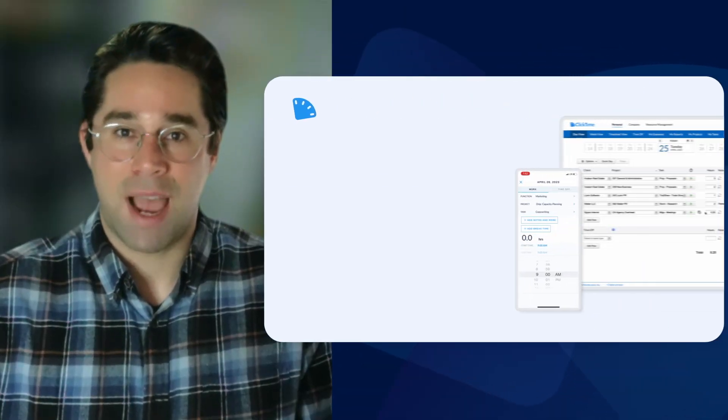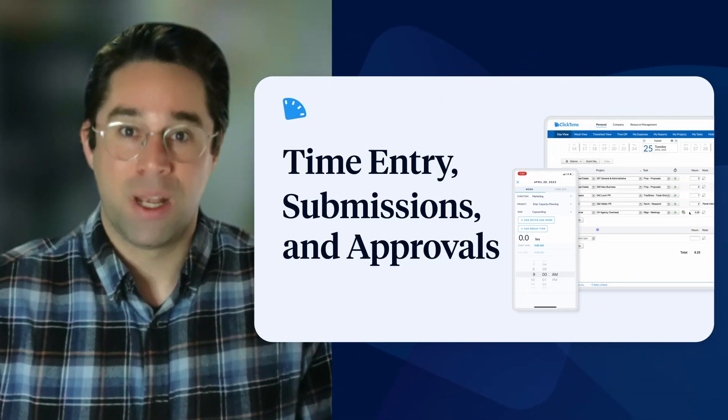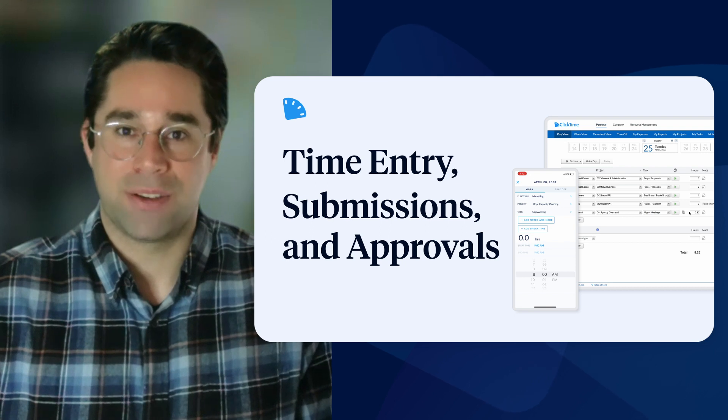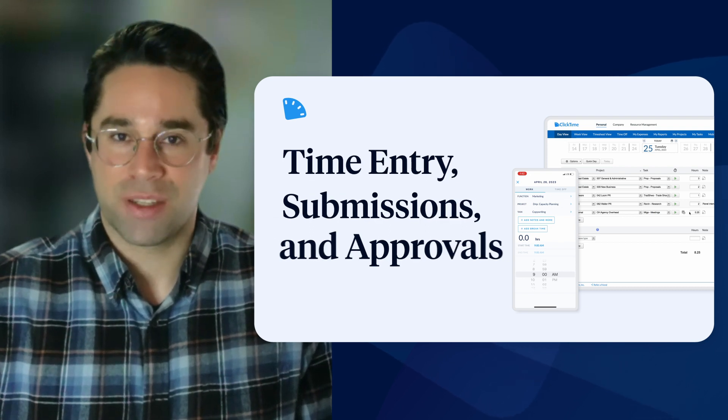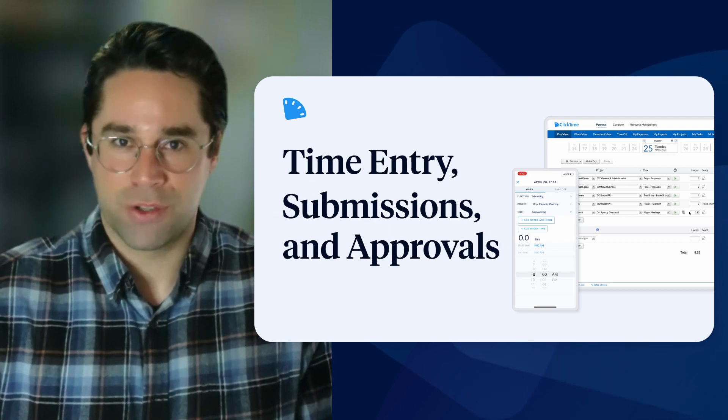Hi, I'm Nicholas from ClickTime, and today I'm going to show you how ClickTime handles time entry, submissions, and approvals.